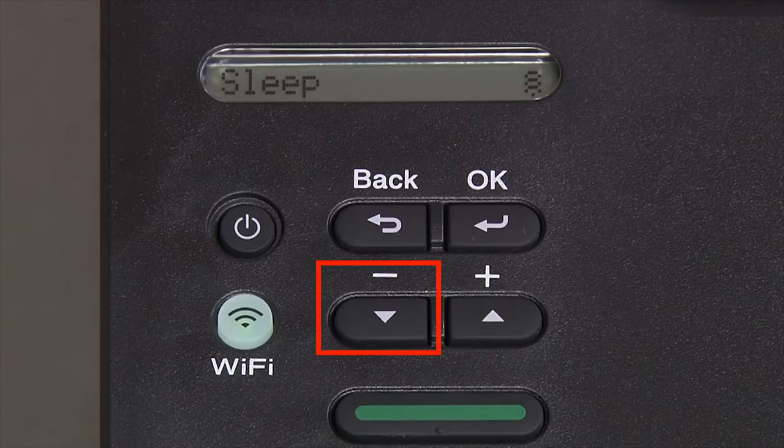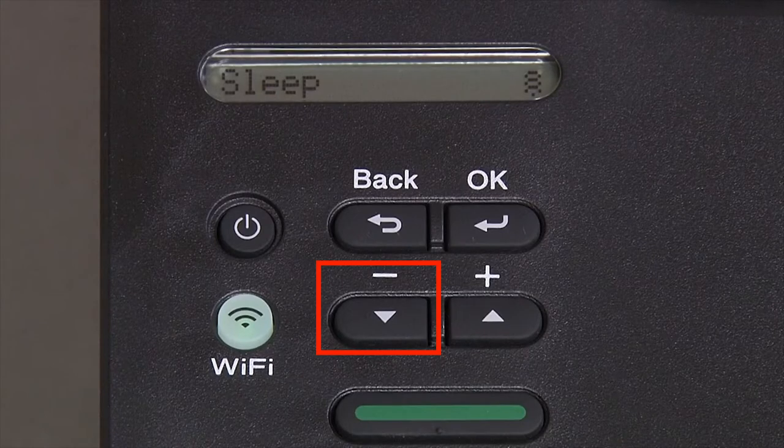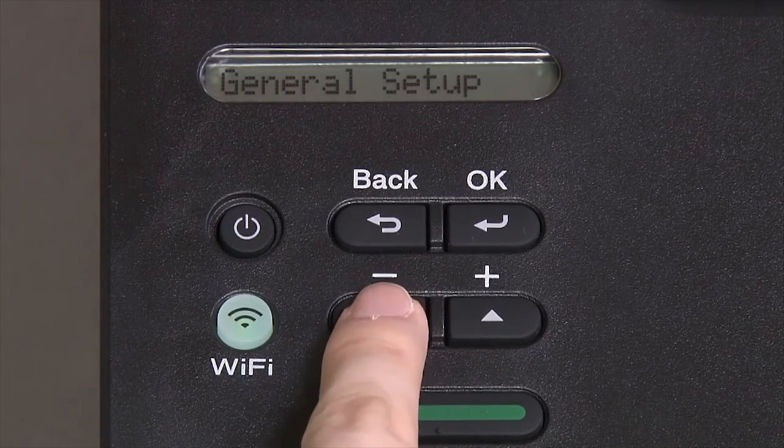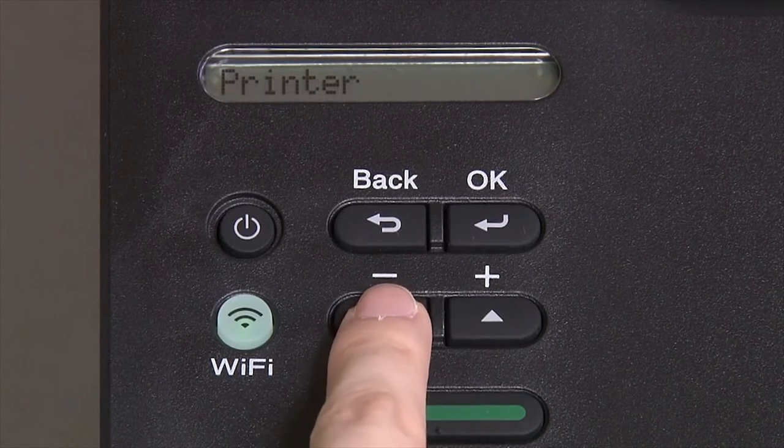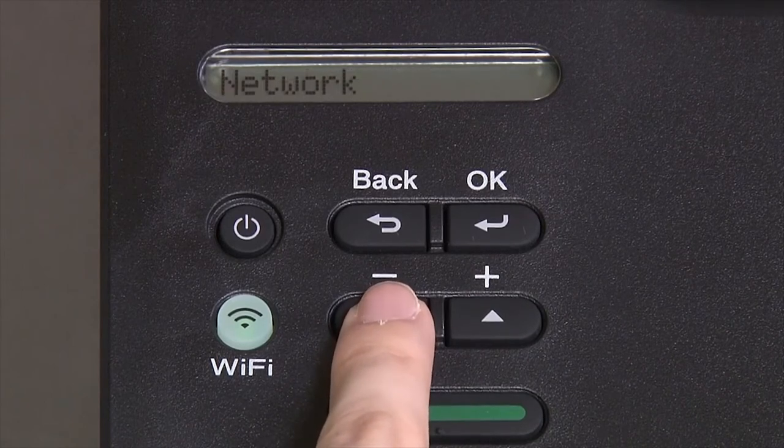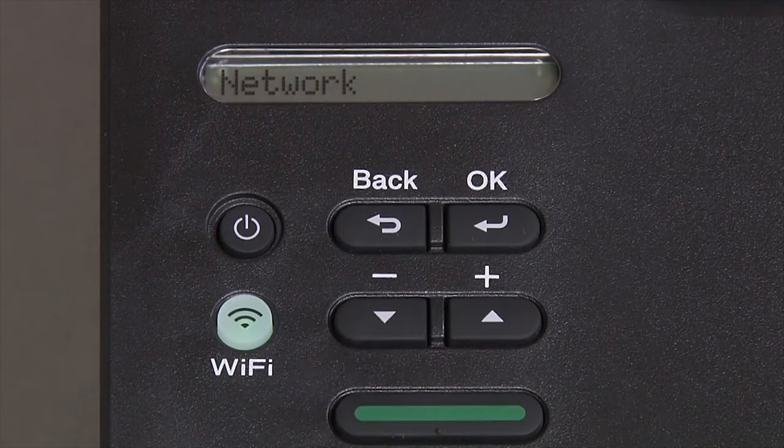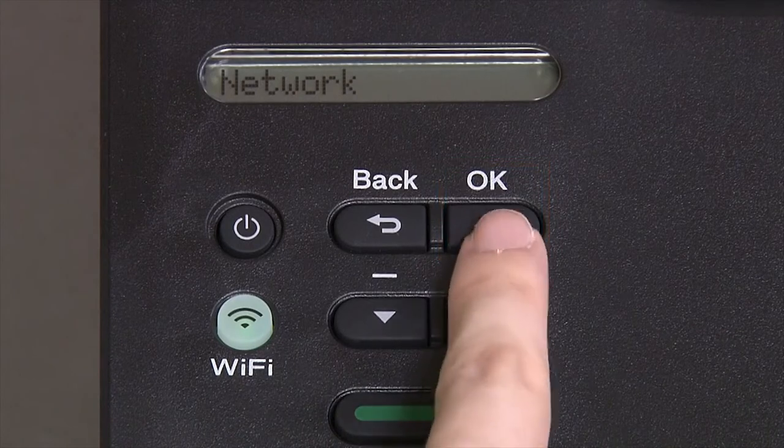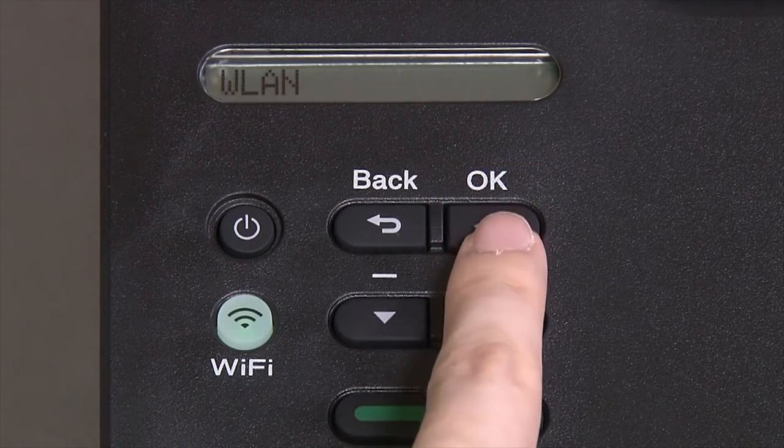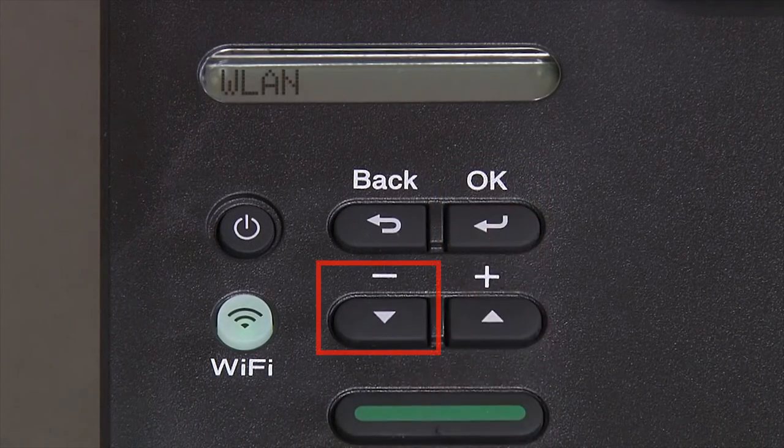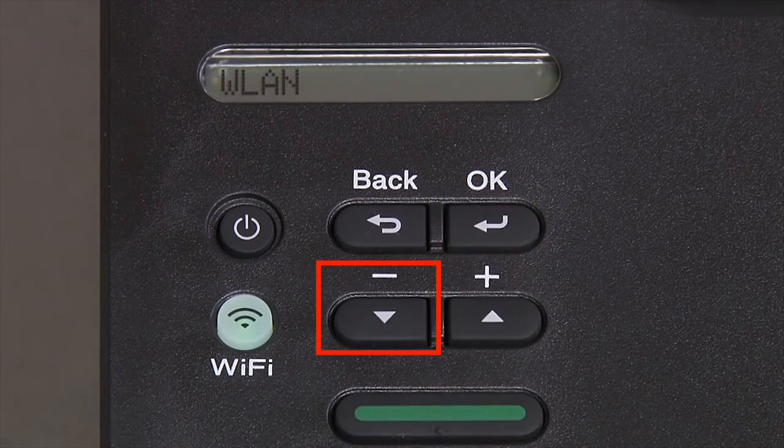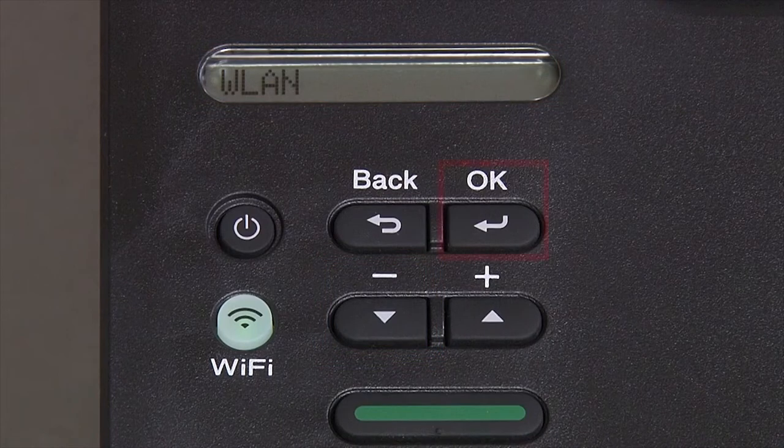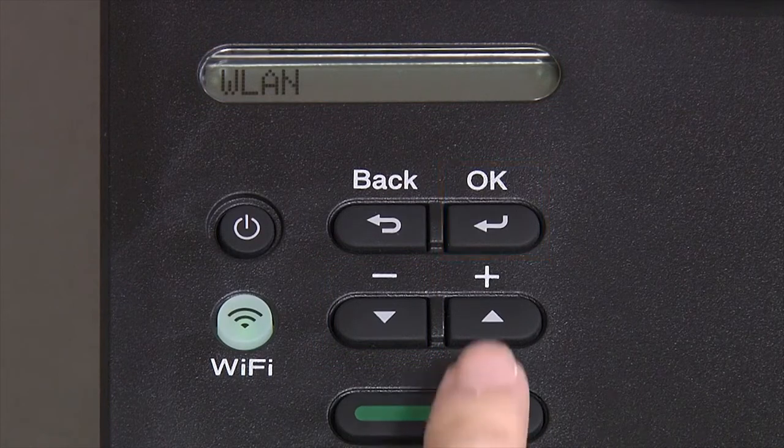Begin by pressing the down arrow repeatedly until the network option appears on the LCD window. Then press OK. Arrow down again until WLAN appears on the LCD window, then press OK.